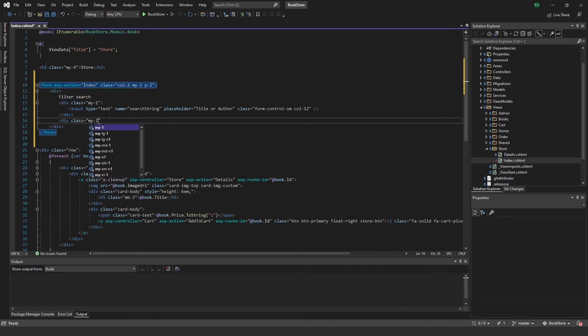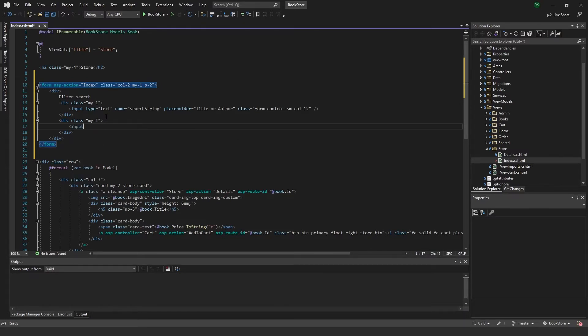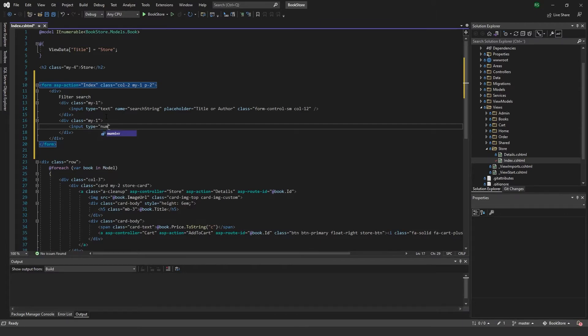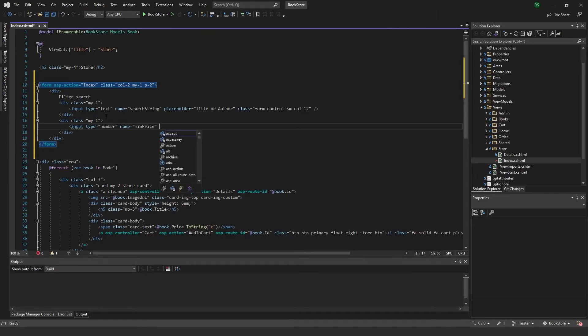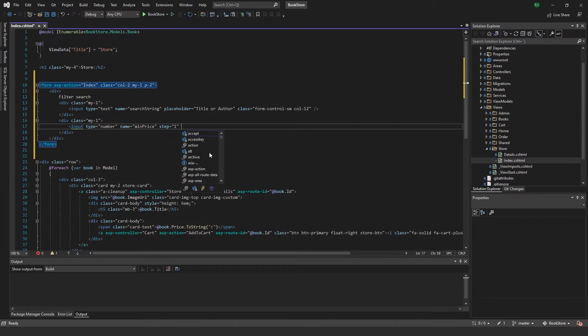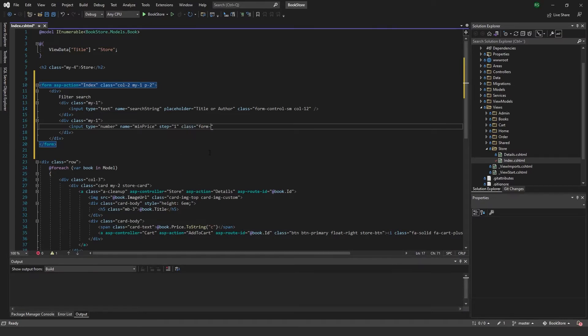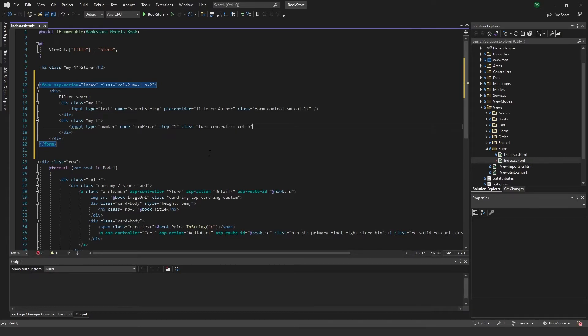I'm going to add another one with margin on the y-axis of one. This will be input of type number because I want to add a price span. I'll name this one min price and add a step of one. The type of number will make sure we can only get numbers, and the step one will make sure we can only get integers. Set a class form control small and column 5.